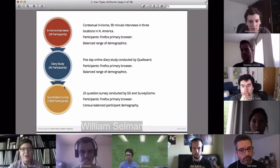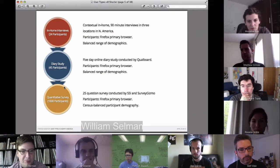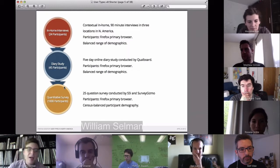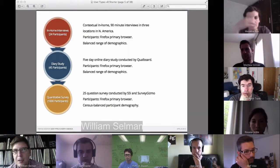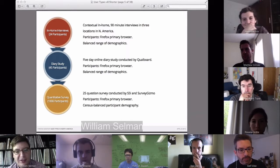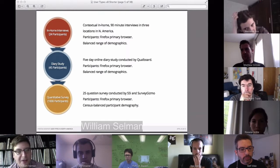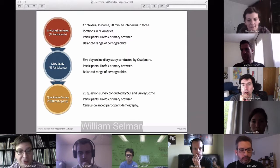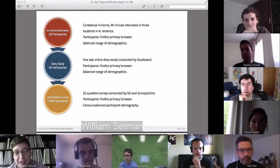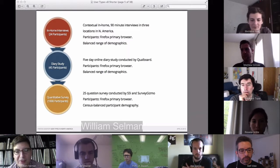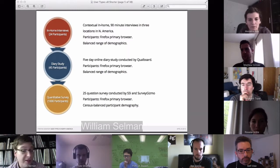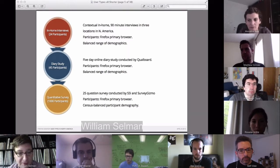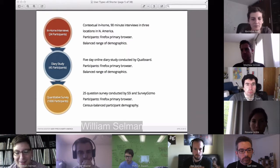The demographics for all of these were census-balanced, particularly when we got to the quantitative survey. That's not to say a census-balanced representation is necessarily who Firefox users are. Metrics is actually in the process of compiling a survey to gather that information about who our users are demographically. They're going to use some questions from our quantitative survey to further this study, and we'll be able to revise population percentages based on that metrics survey, which should be done this summer.